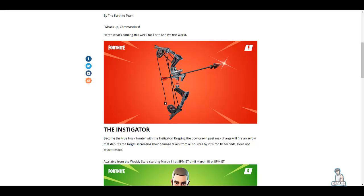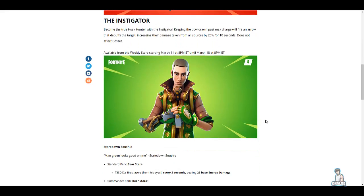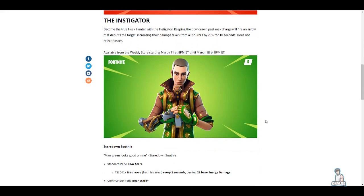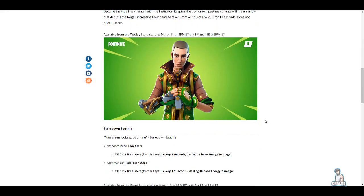...available starting March 11th at 8 PM Eastern, which is as of this video right now. Up next we have the Stare Down Southie. Man, green looks good on me.